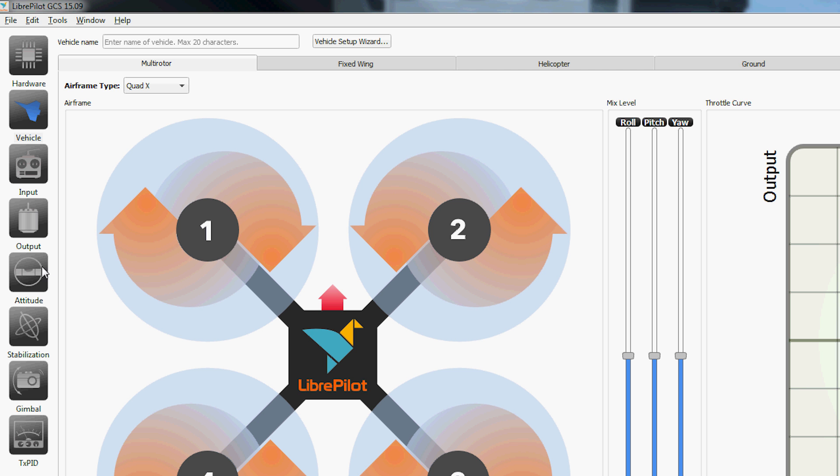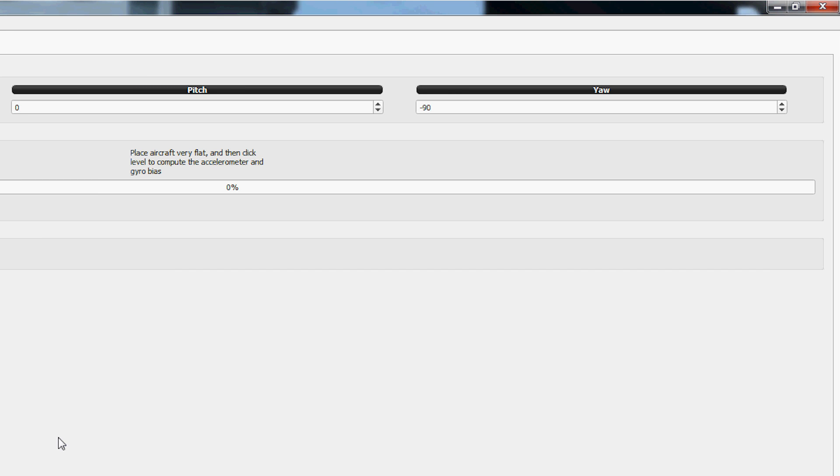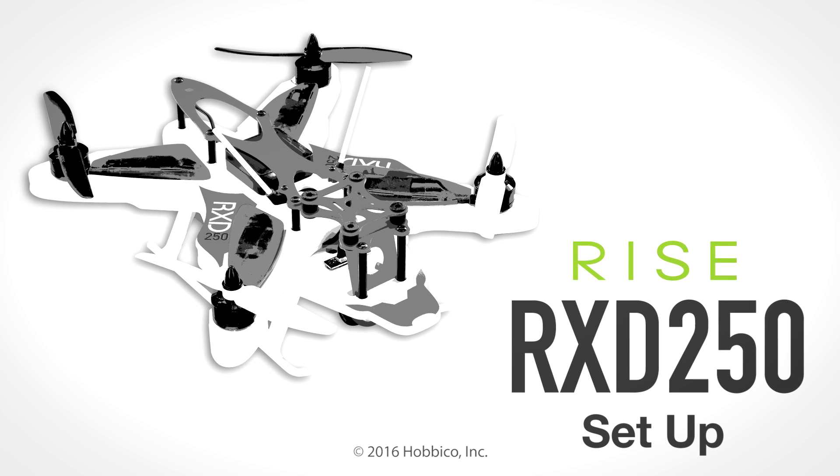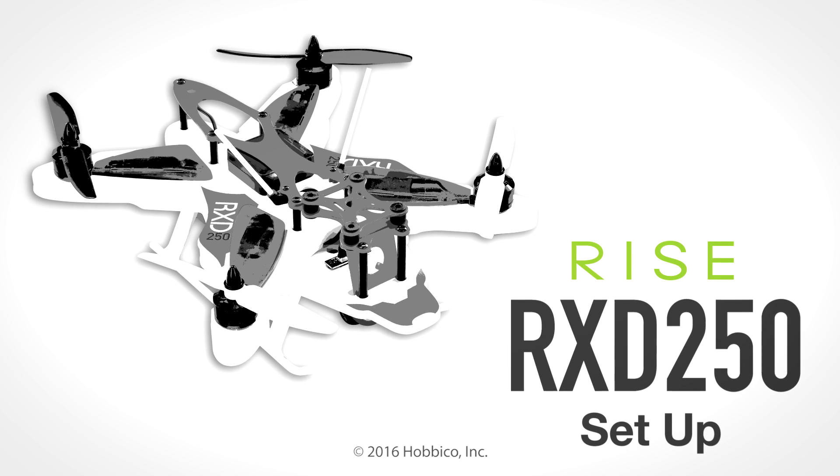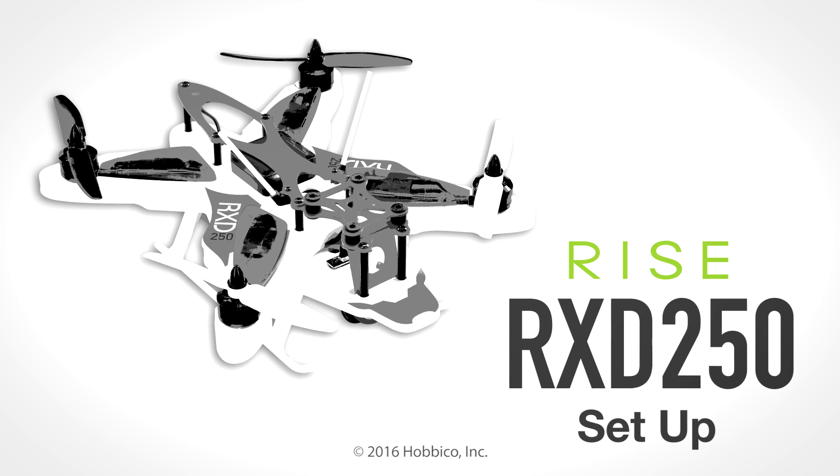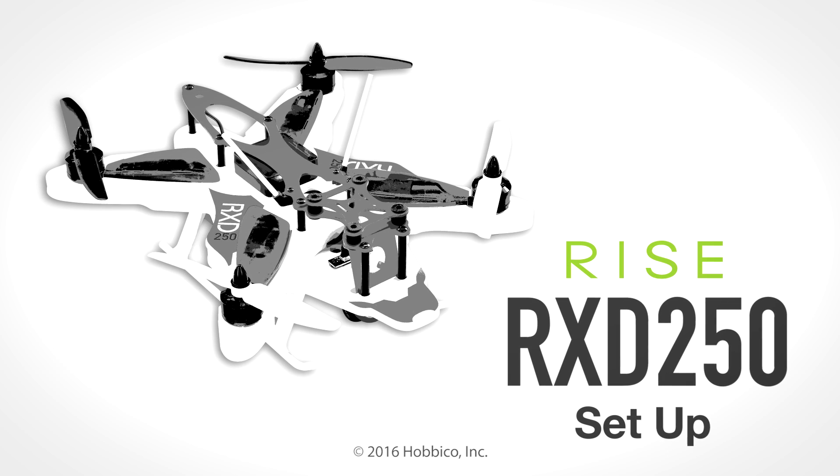Click on Attitude. Verify that the Roll Pitch settings are 0 and the Yaw setting is negative 90. Click the Save button if changes have been made. The RXD250 is now set up. Check out the HobbyCo How-To Channel for our next video.